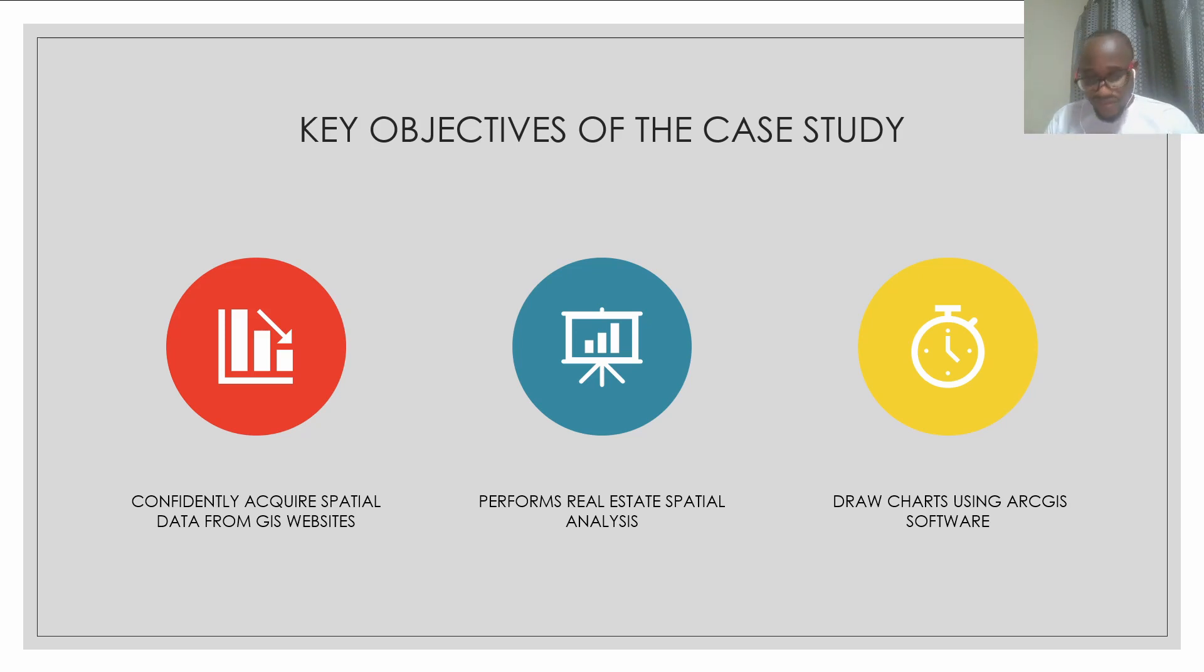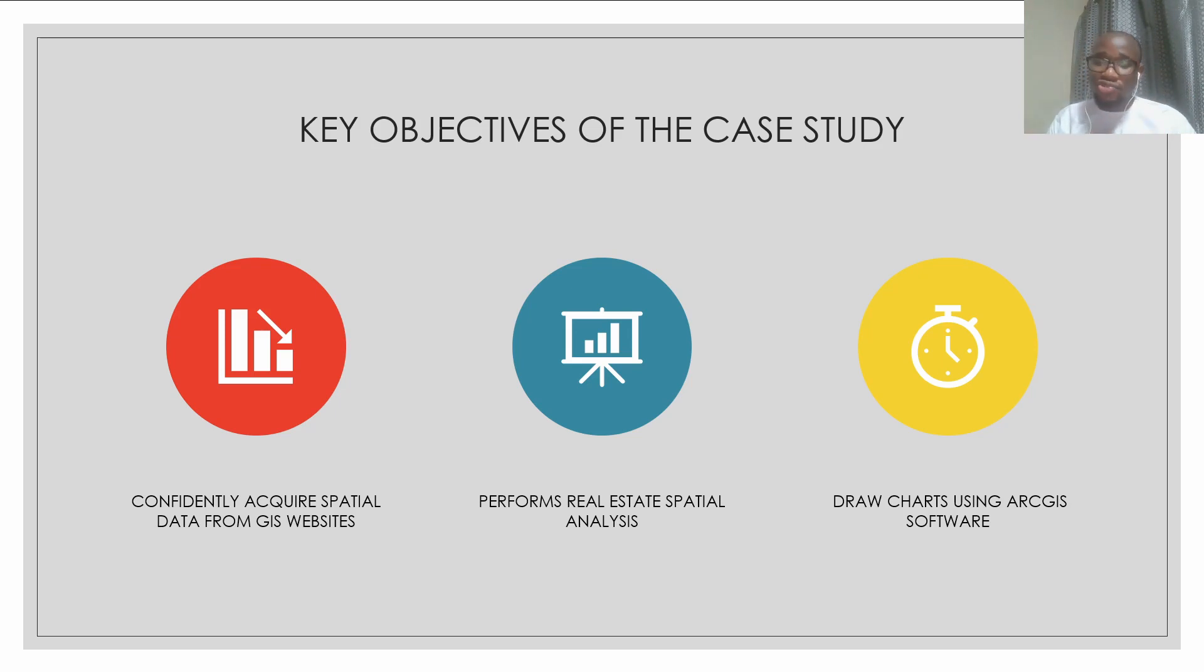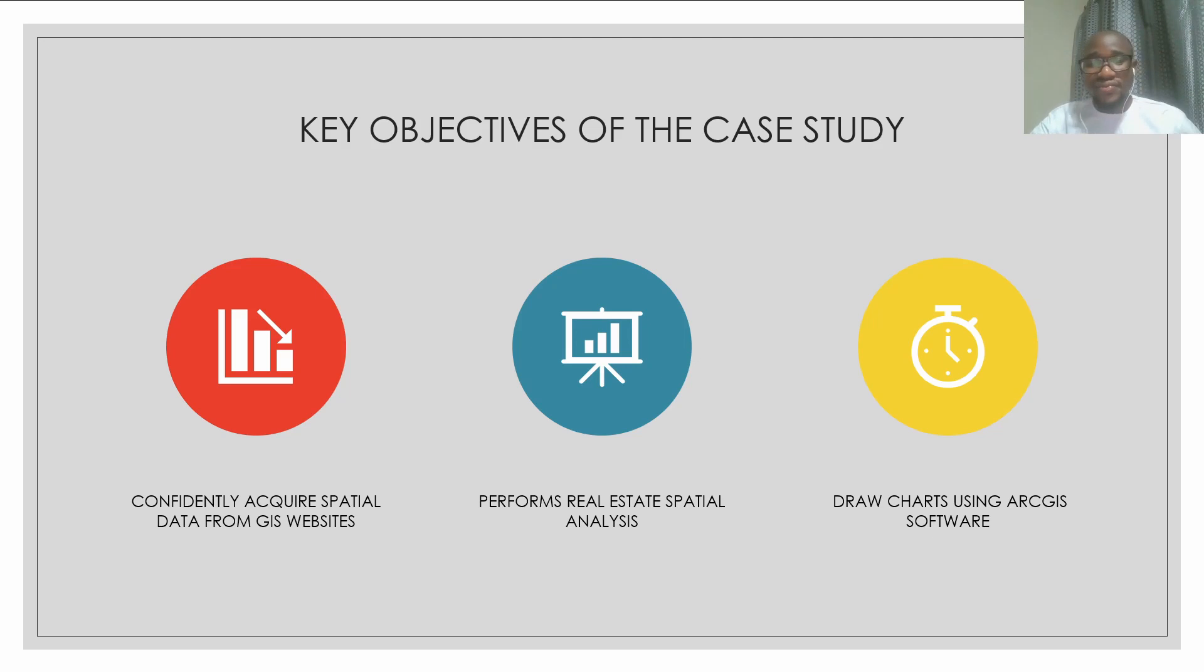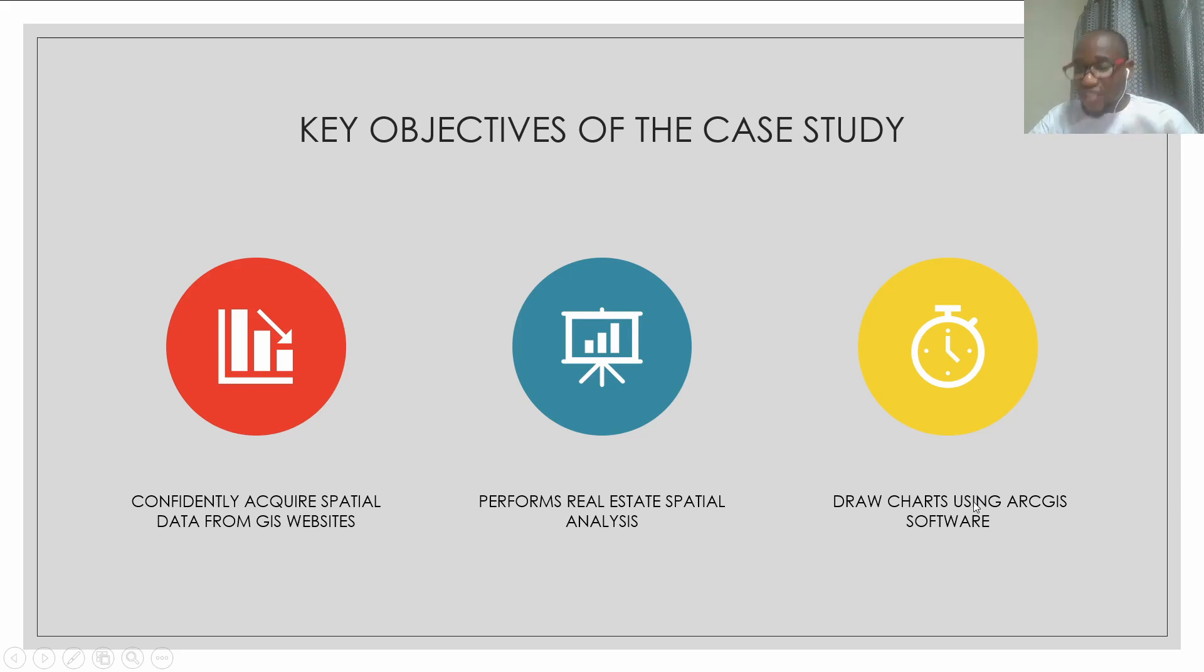After acquiring the data, you should also be able to carry out some kind of analysis. And then you should be able to draw charts using ArcGIS software.